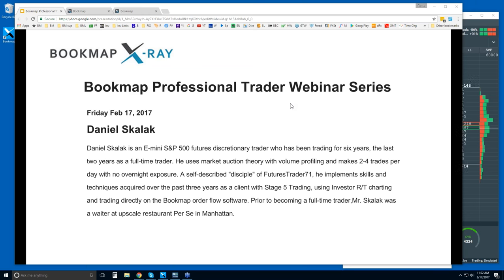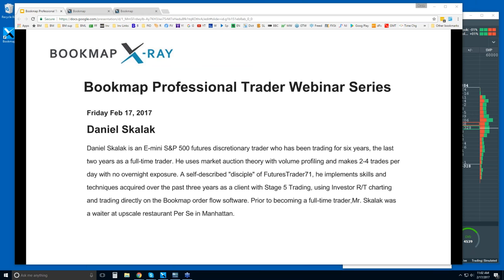Today we have Daniel Scalak, an e-mini S&P trader who has been trading for about six years and is now full-time. He's a follower and disciple of Futures Trader 71. He's been looking at RT investor, volume profiles, and the book to understand order flow within his methodology of trading with volume profiles.